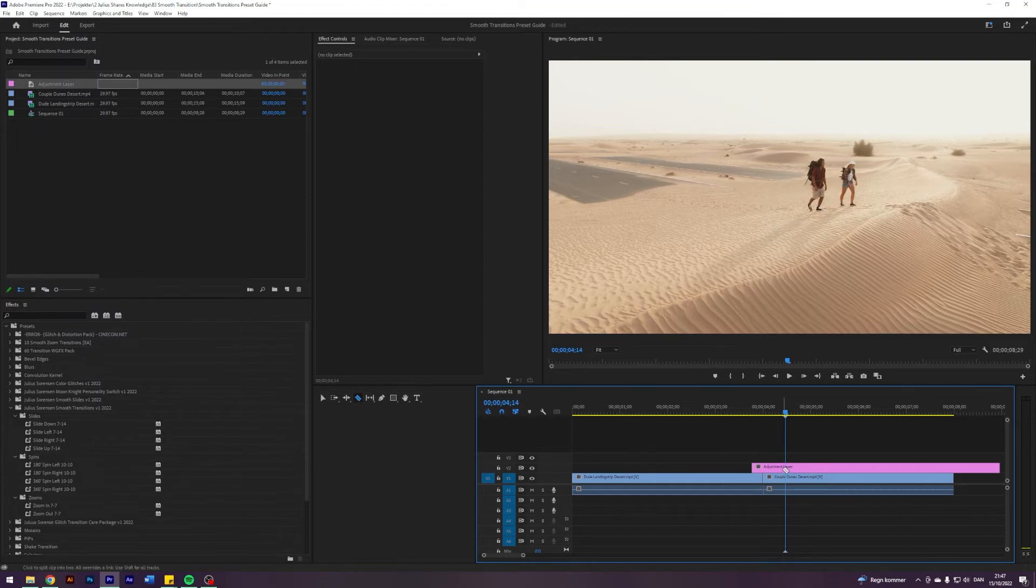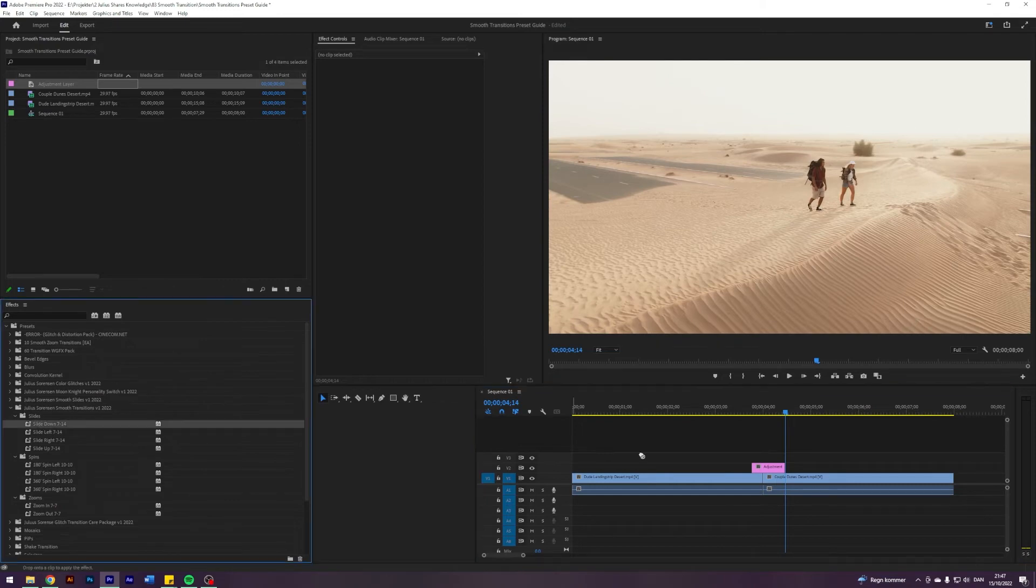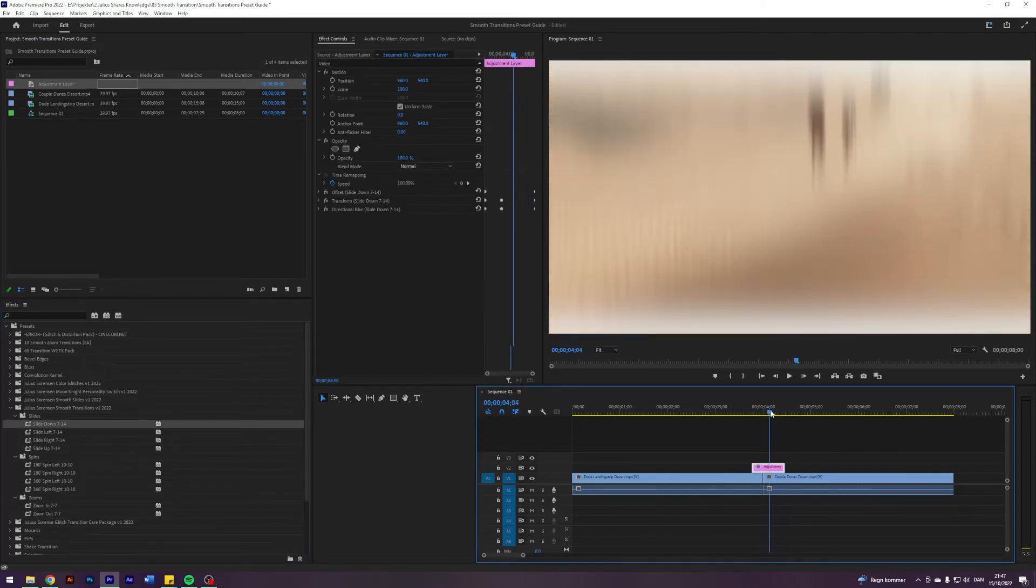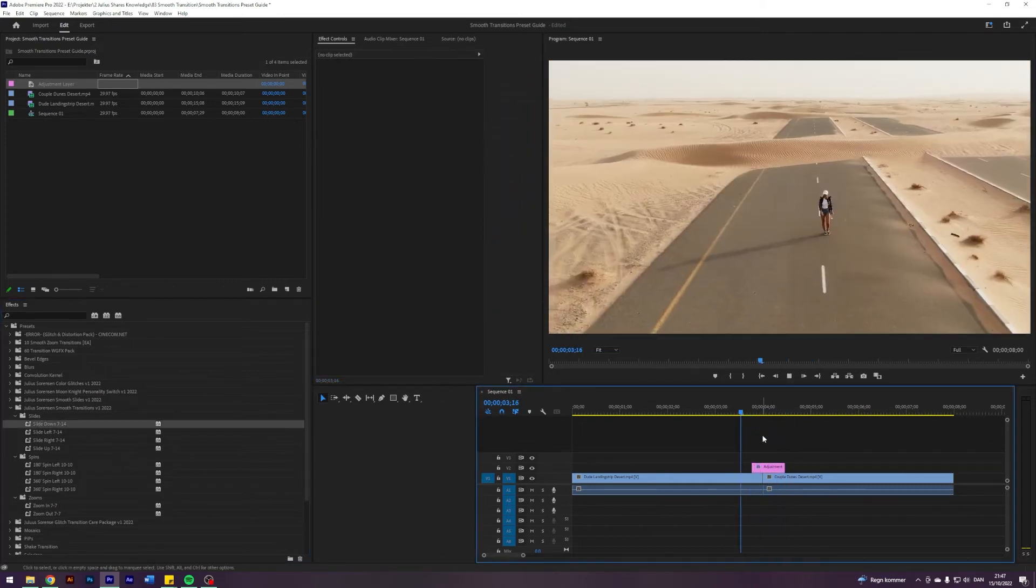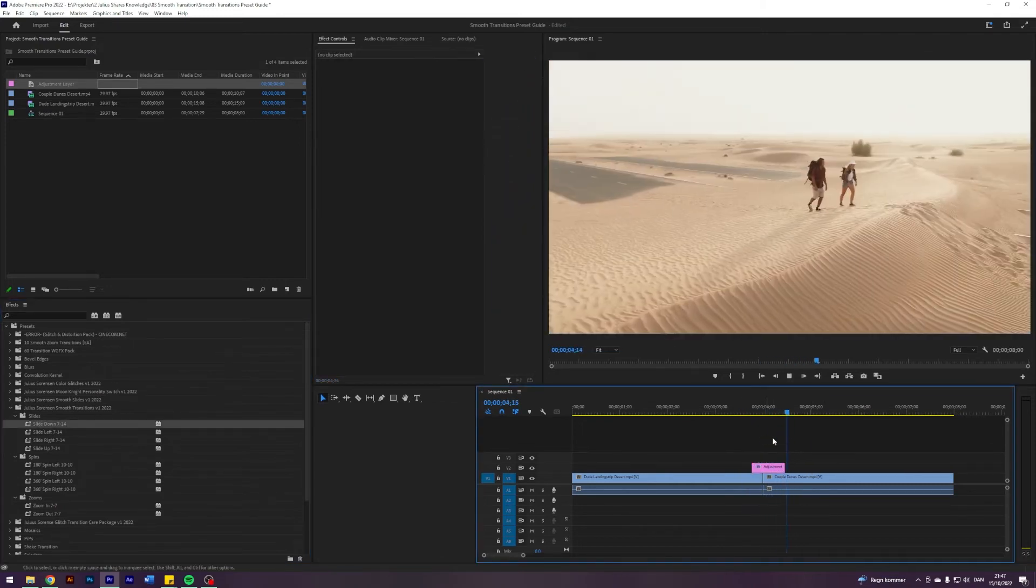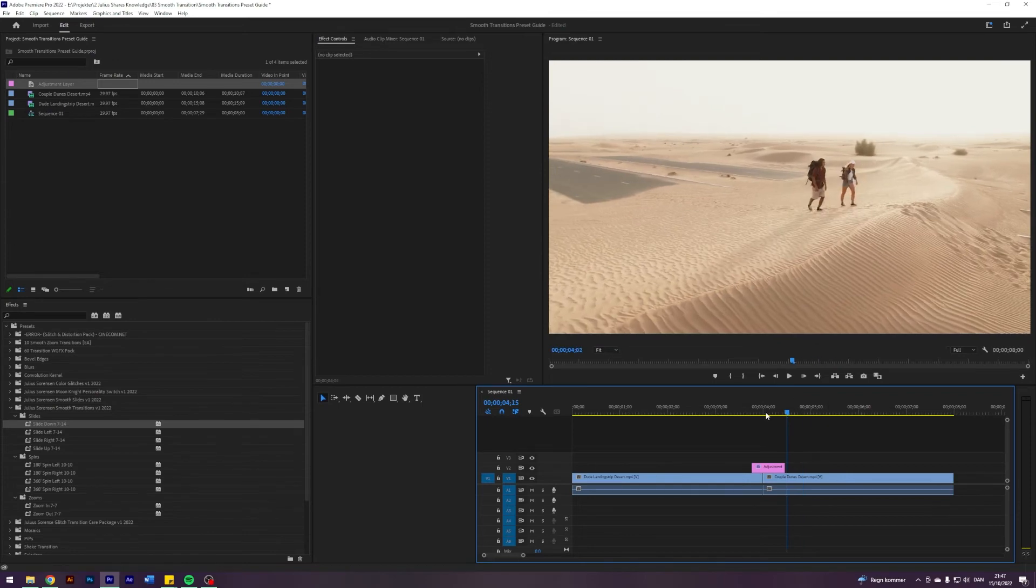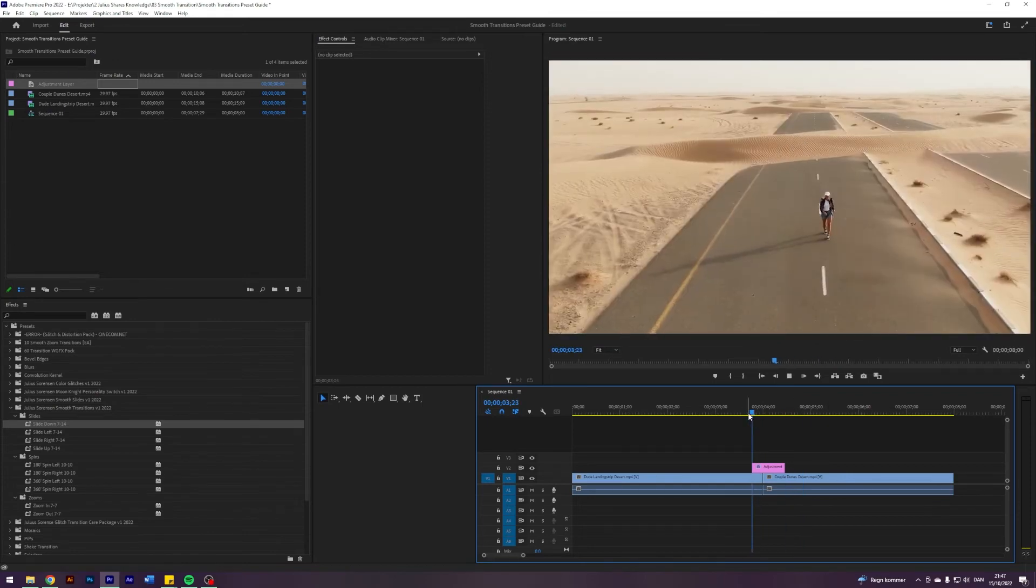I will select my cut tool. Just remove the rest of it. And then as simple as this, just drag it on top of your adjustment layer. And you have this transition now. Beautiful. Easy as that.